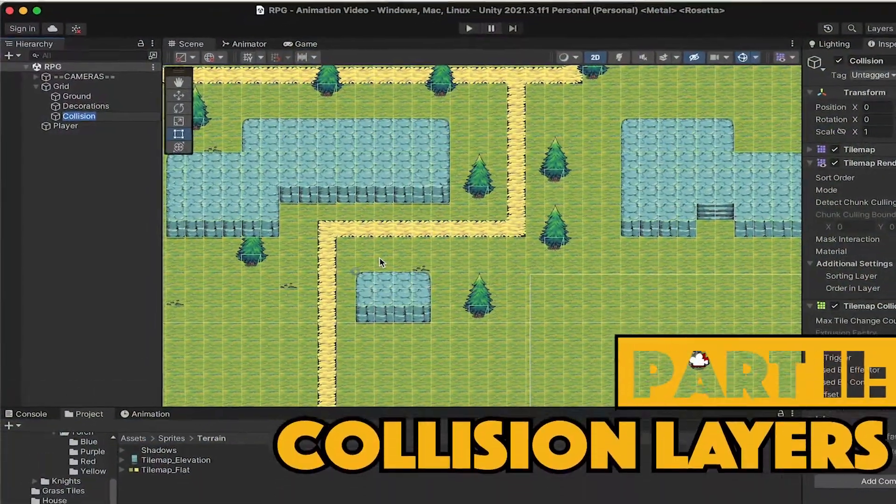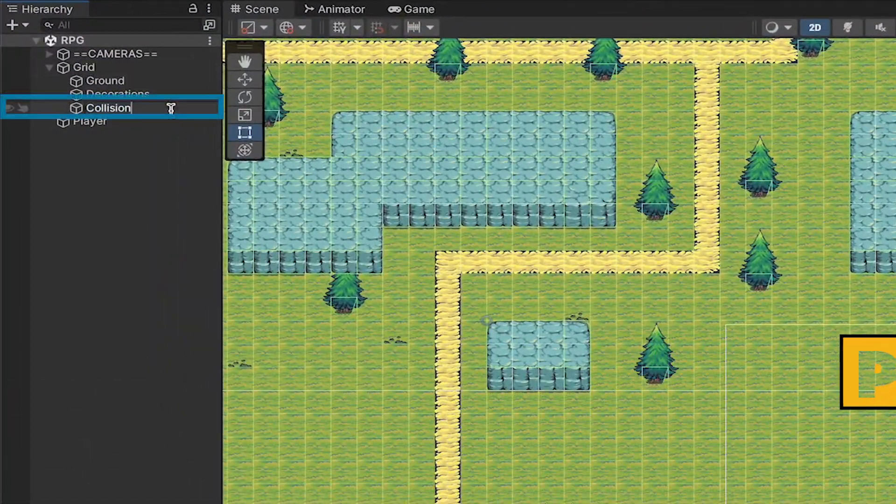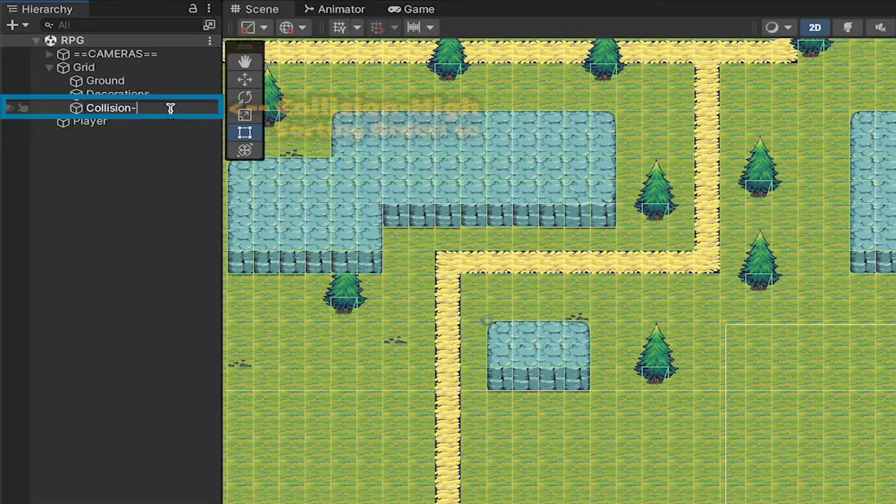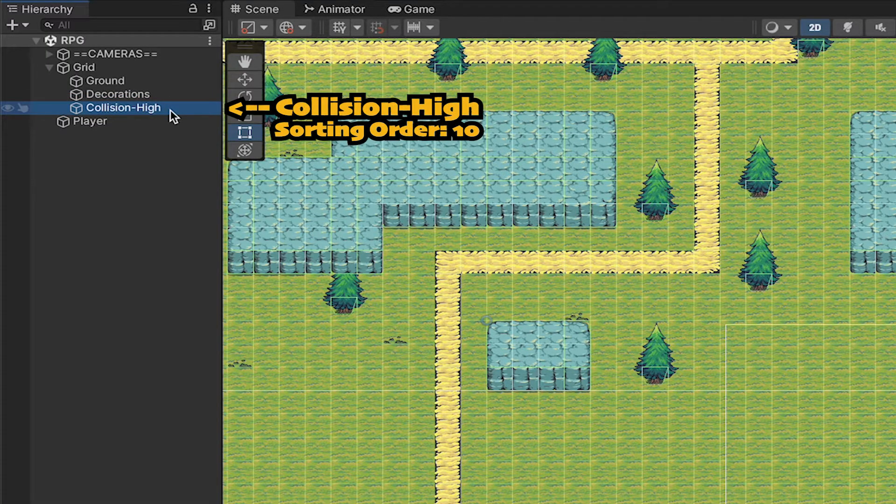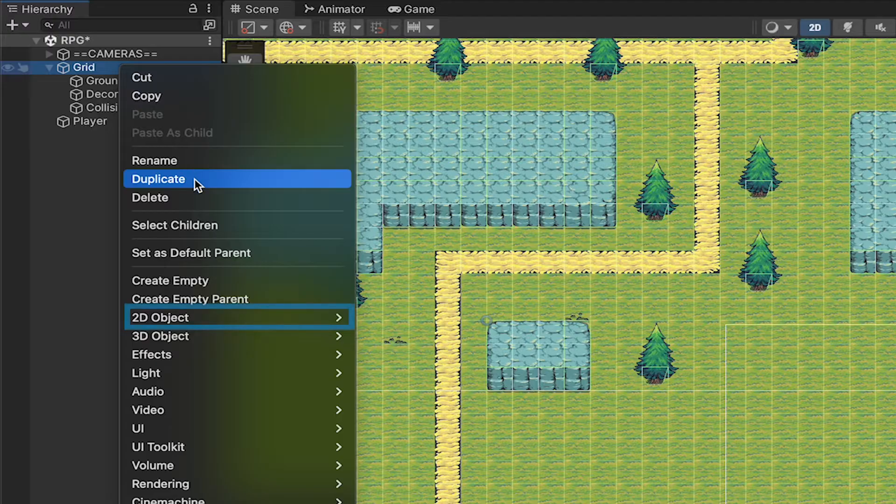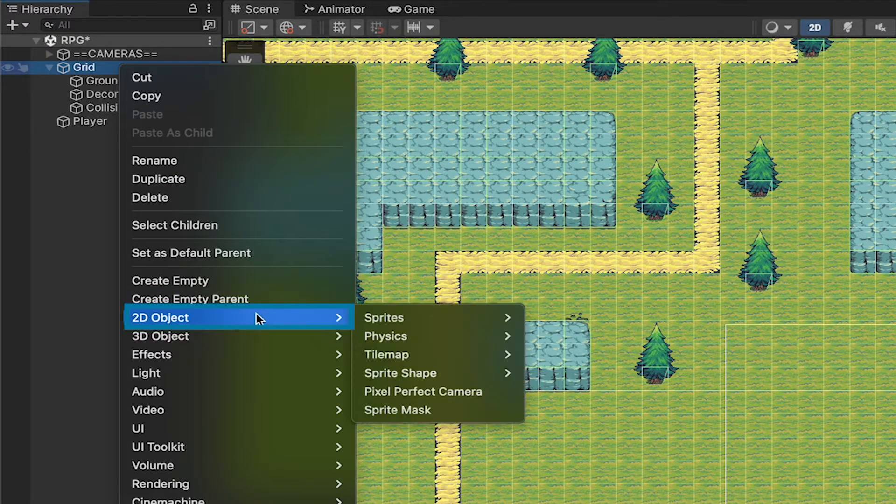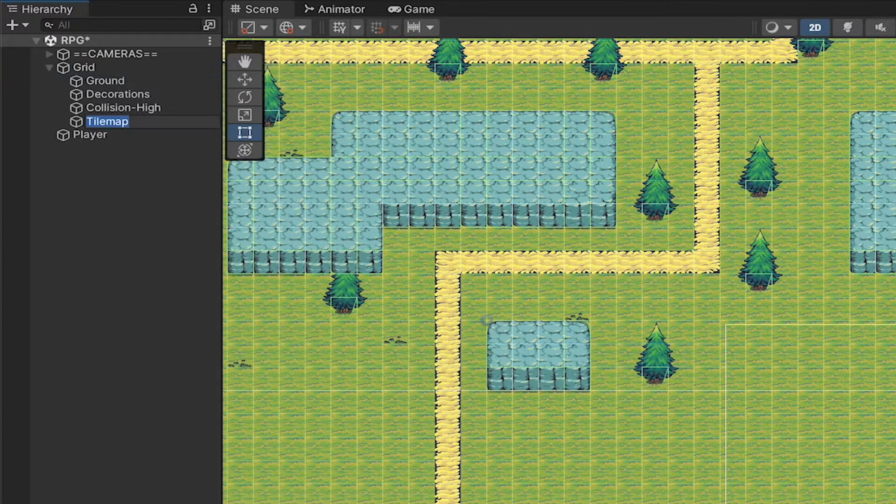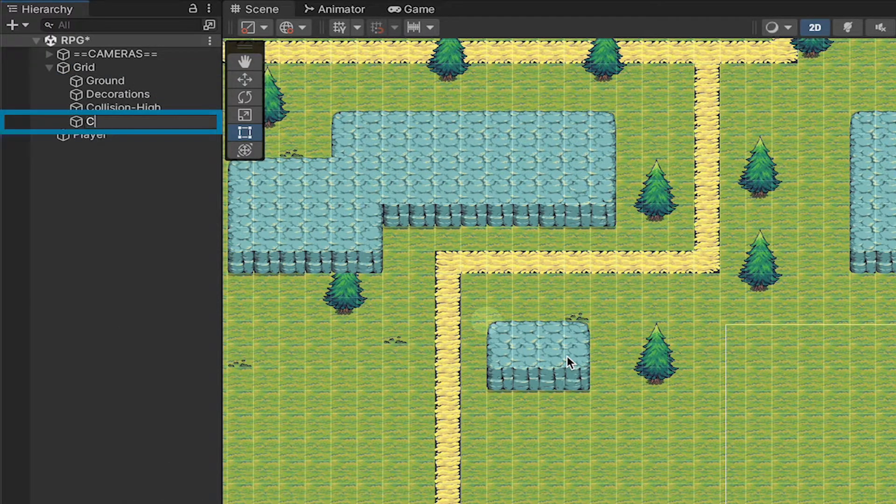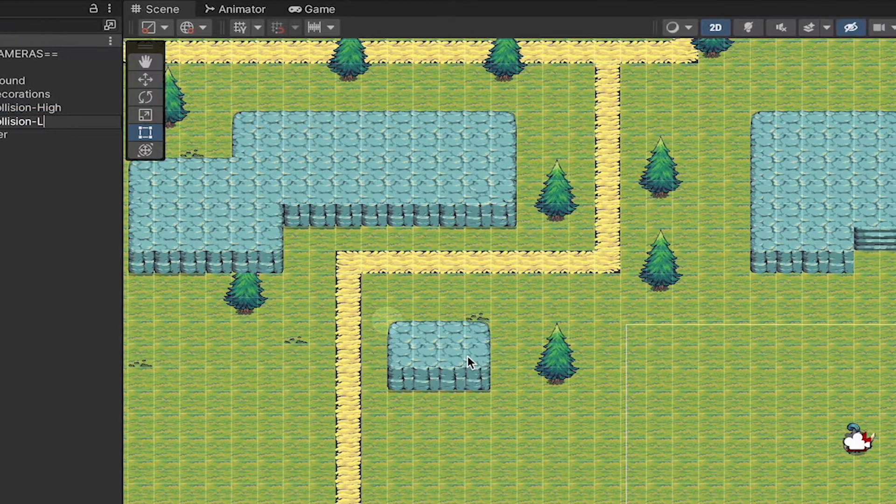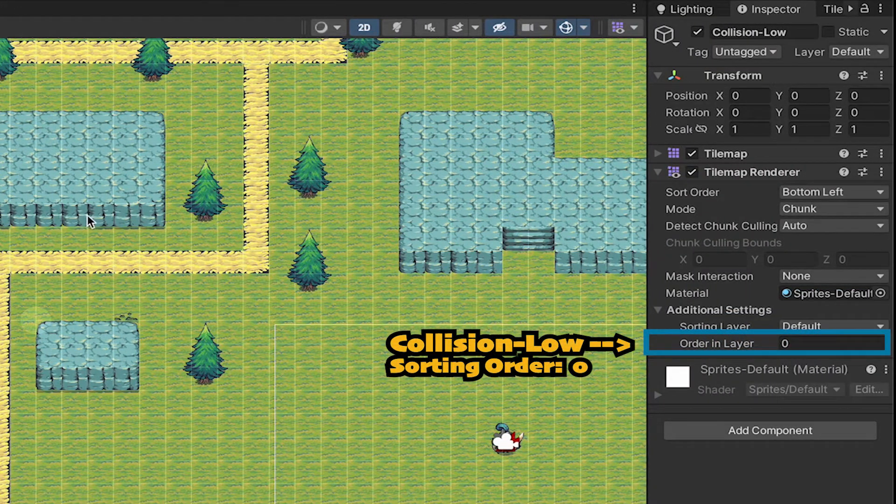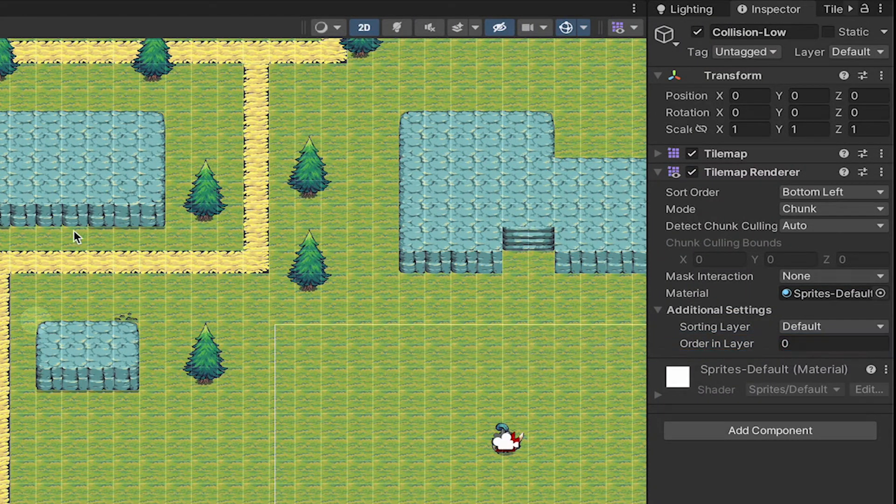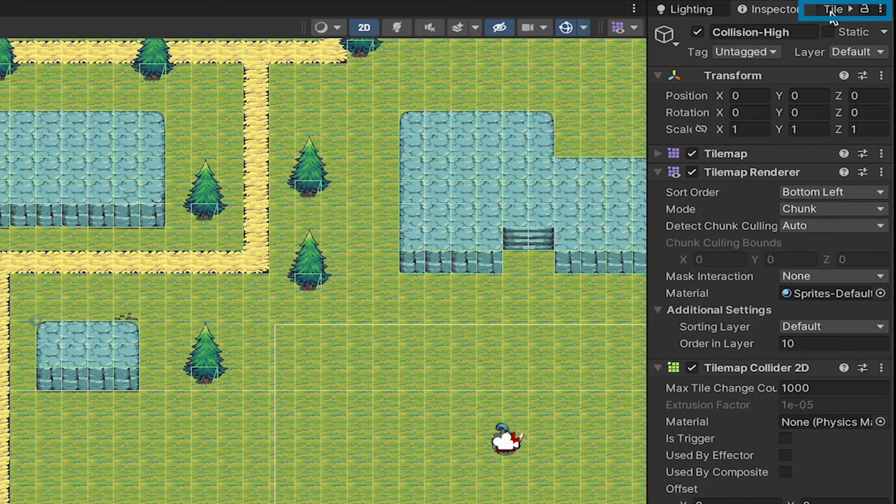So let's start off with our collision layers. I'm going to take our current collision layer and retitle it collision high, as it's already rendering above the player at level 10. We'll then create a new tile map, rectangular. We'll call this one collision low, and then we'll put it on layer 0. Now that we have our layers, we're ready to do a little work.